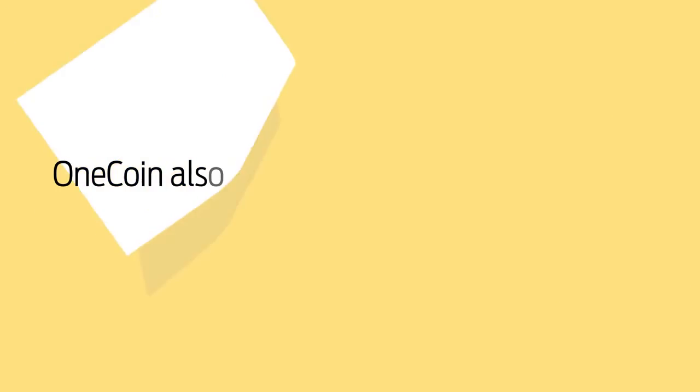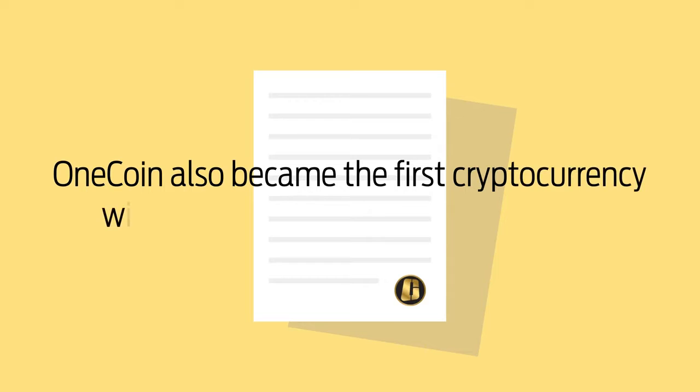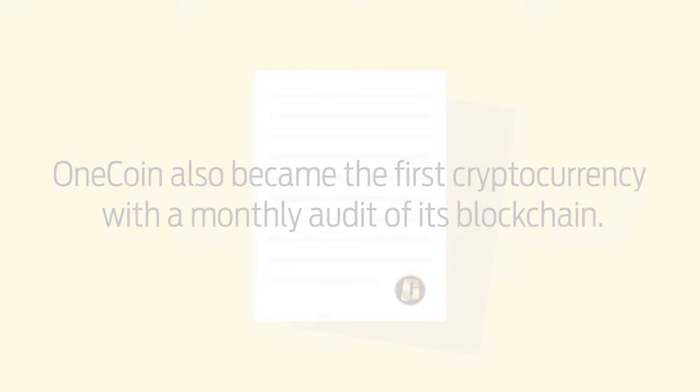OneCoin also became the first cryptocurrency with a monthly audit of its blockchain. People join OneCoin for a reason.